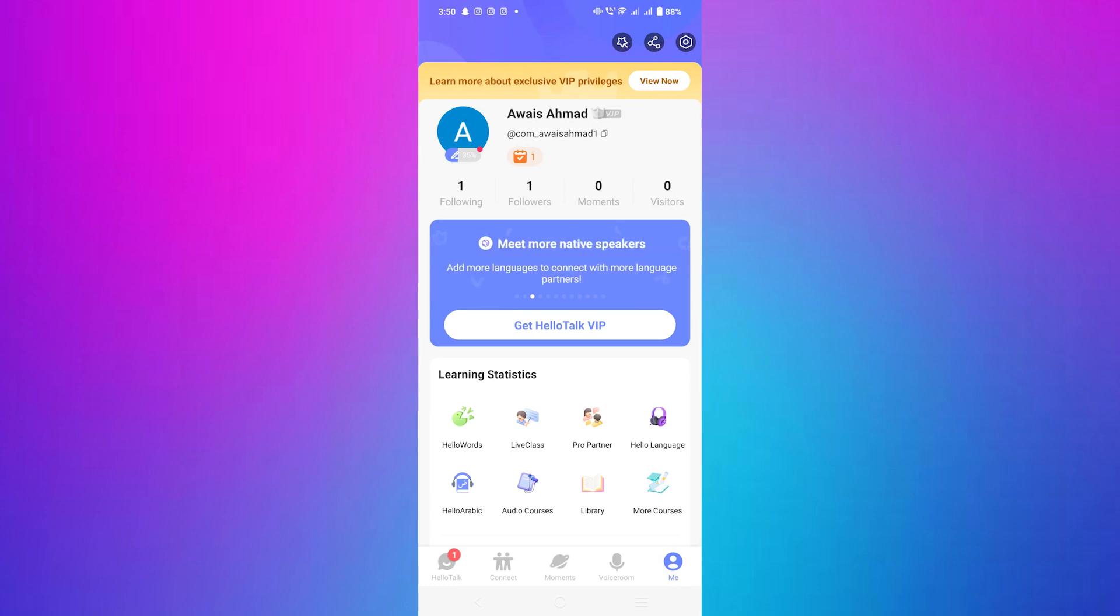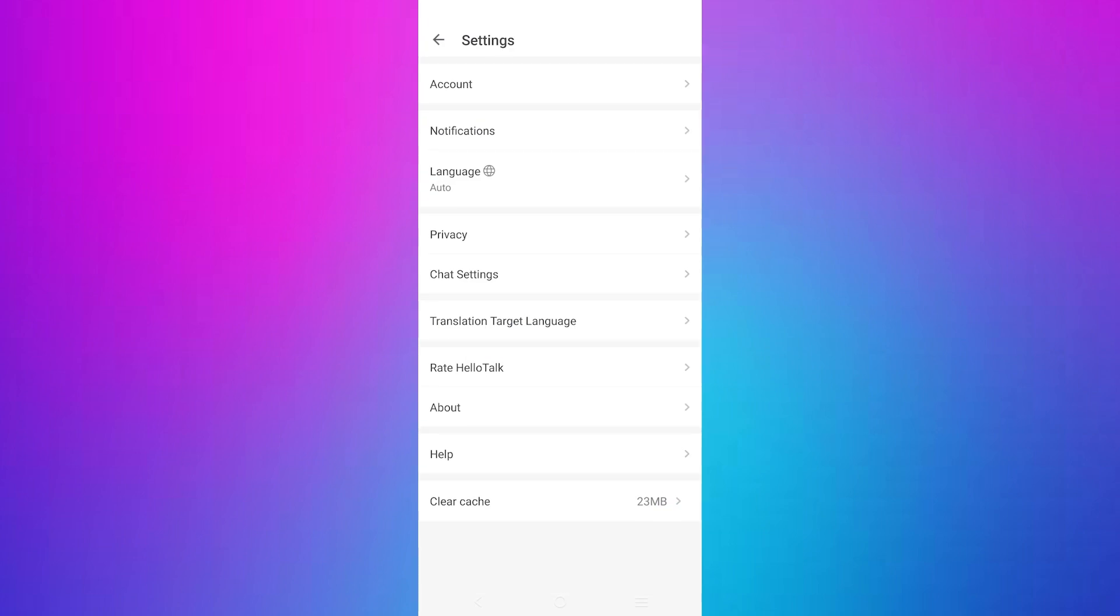Next tap on the settings icon in the top right corner. This will open the settings menu where you can find various options related to your account.